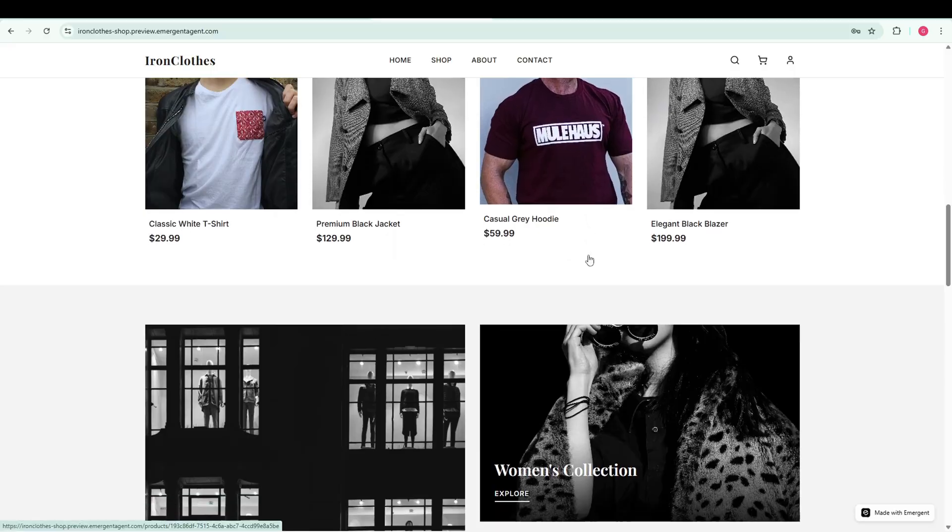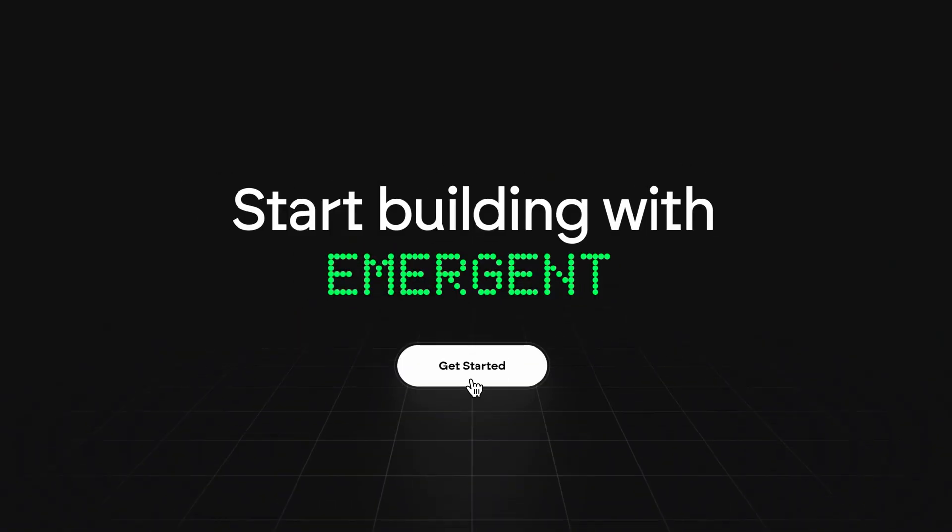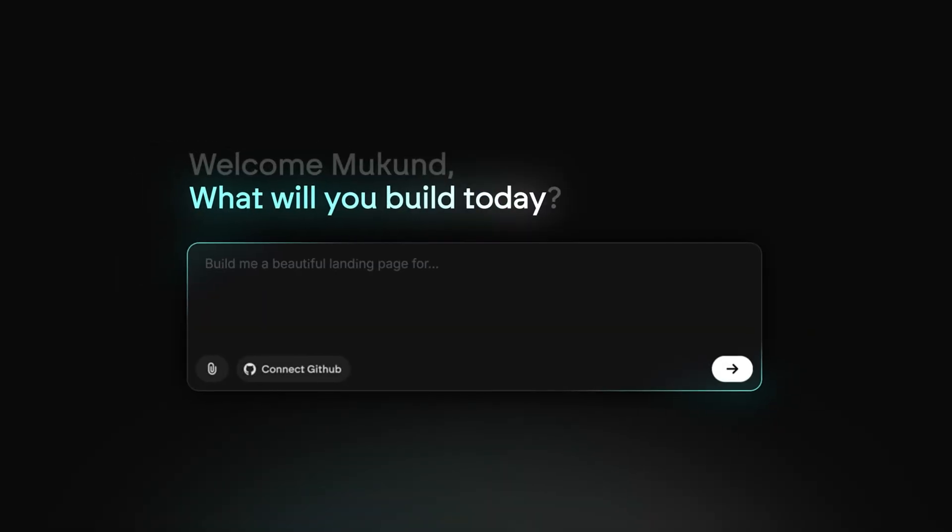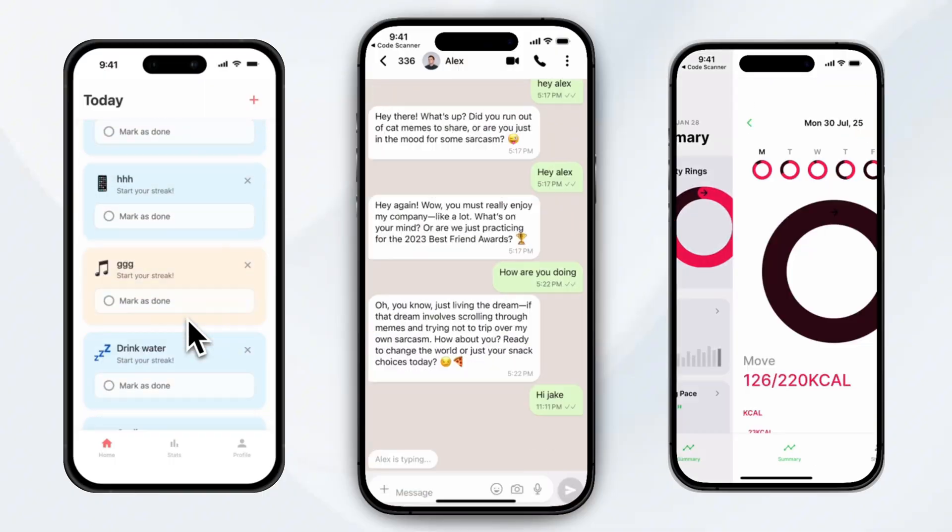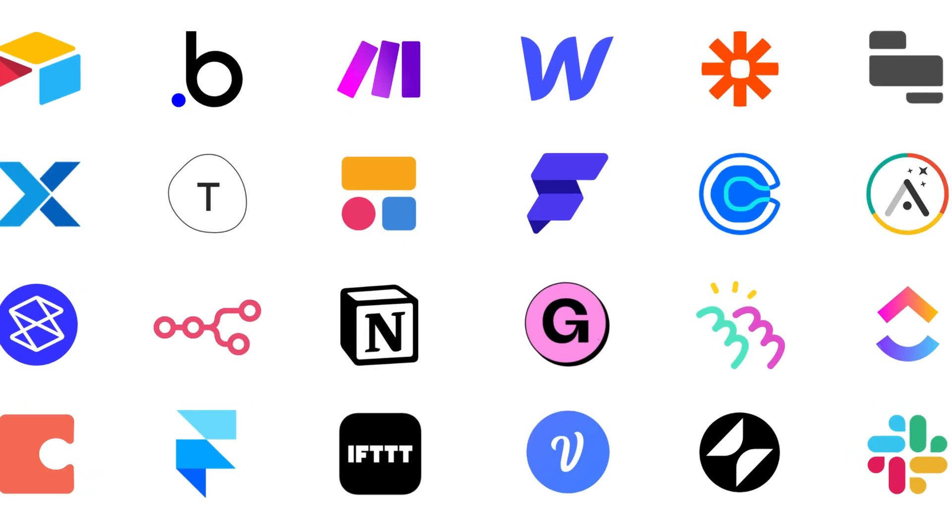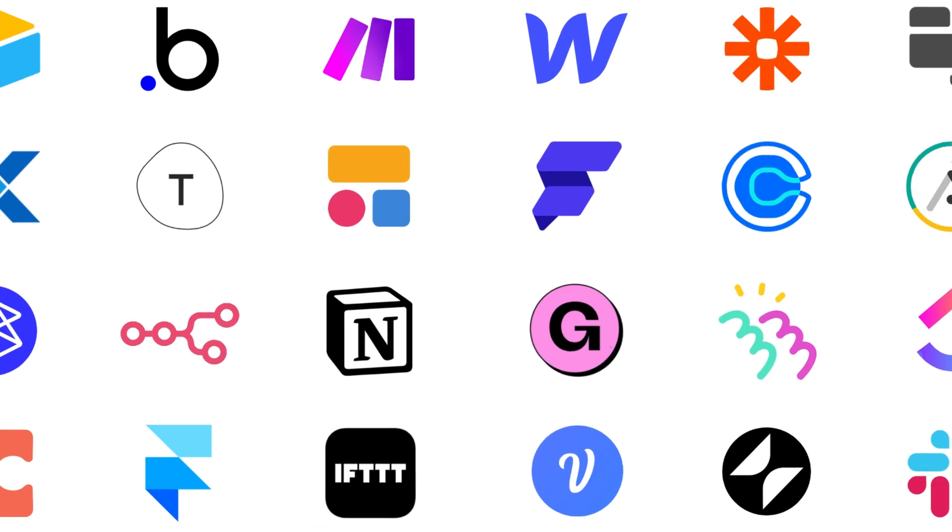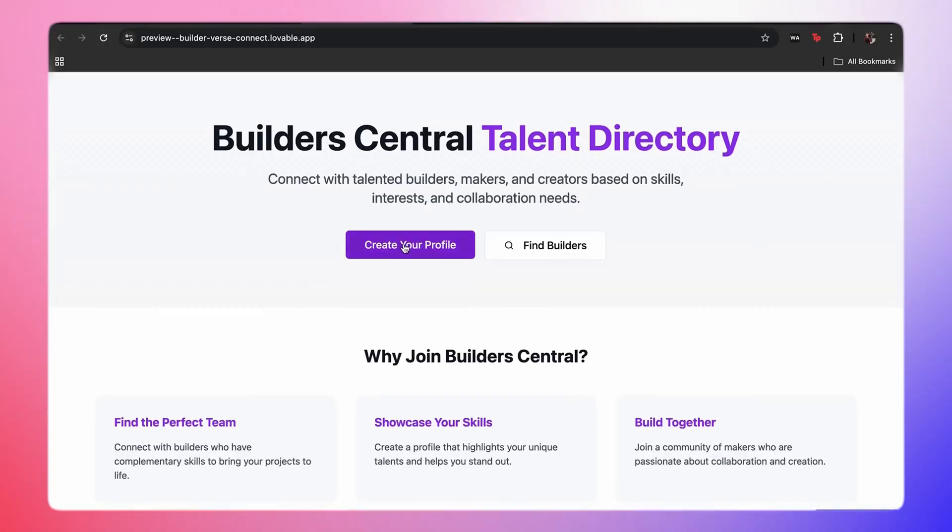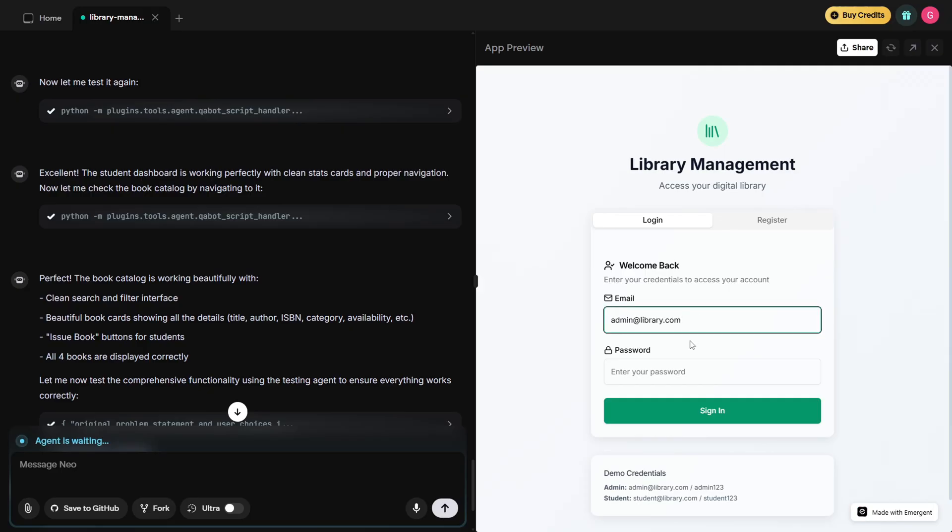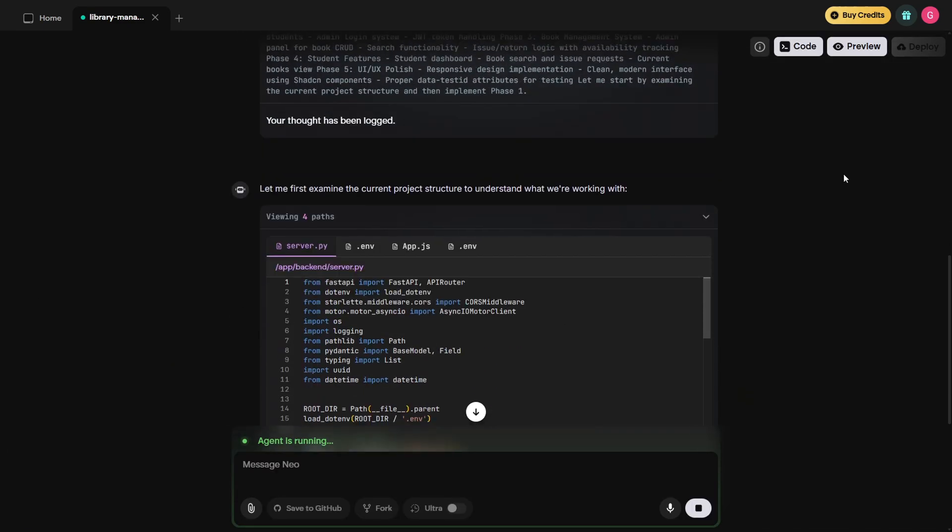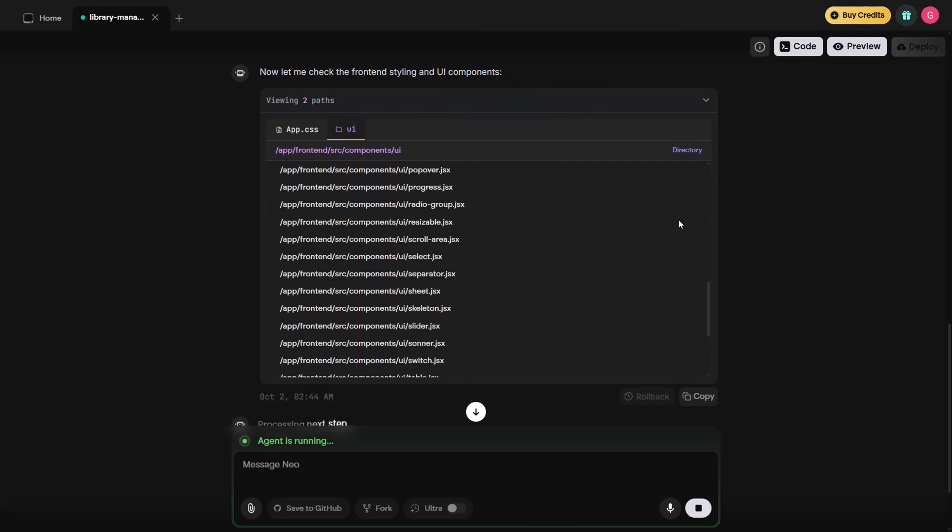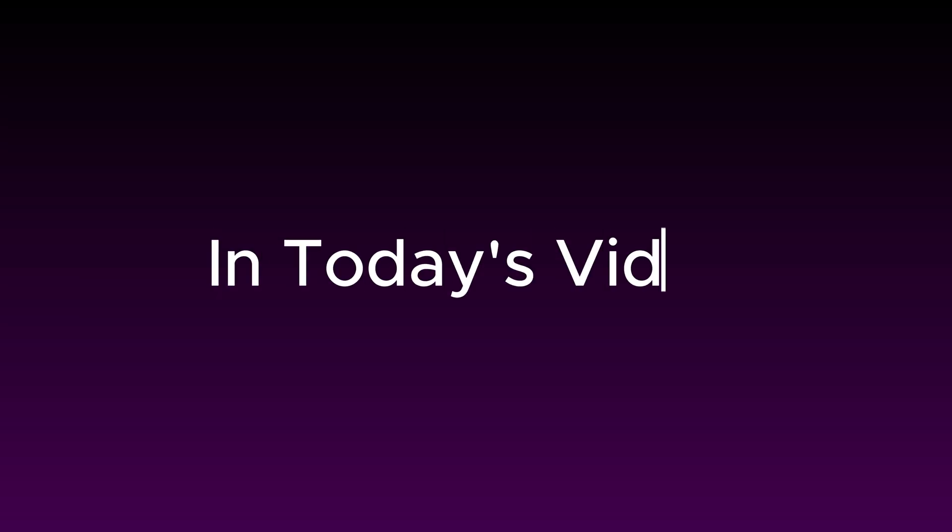I created this entire website using Emergent, an AI tool that builds full websites and apps just from a single prompt. This tool is not like the other tools available in the market that only build the front-end and a bit of the back-end. It builds full-stack apps complete with front-end, back-end and database.